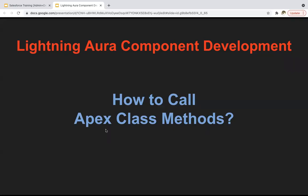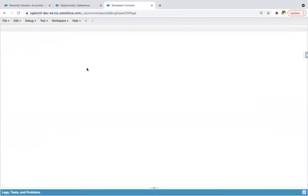Hello everyone. In this module, I'm going to demonstrate how to call Apex class methods in Aura components. So let's jump into Developer Console.